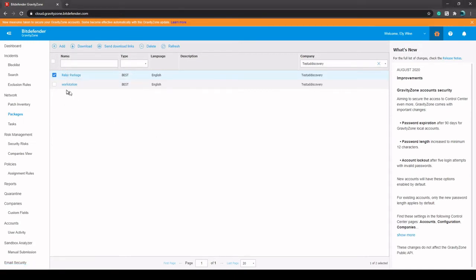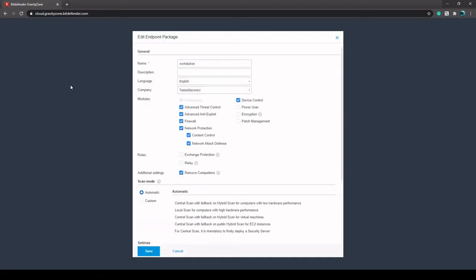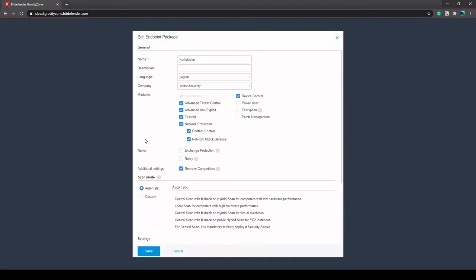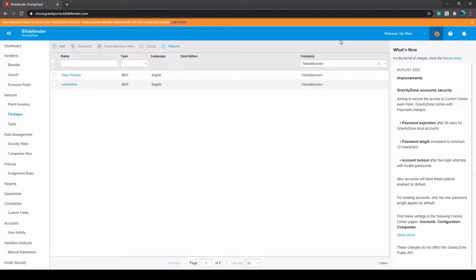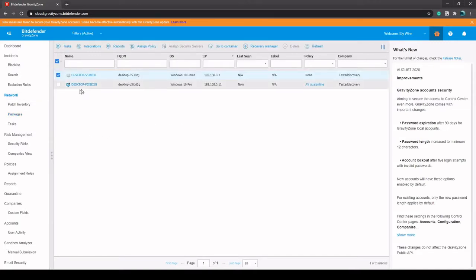So just to go in here to the workstation package real quick, just so you can see - you only really want one relay depending on your network size, so the workstation packages are not going to have that relay role attached to it. So if we go in here to Network, I can show you how that works.